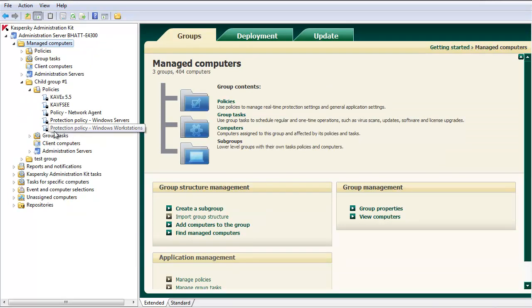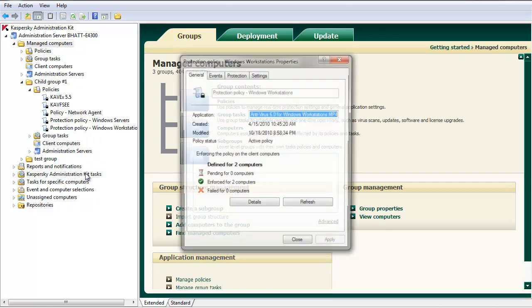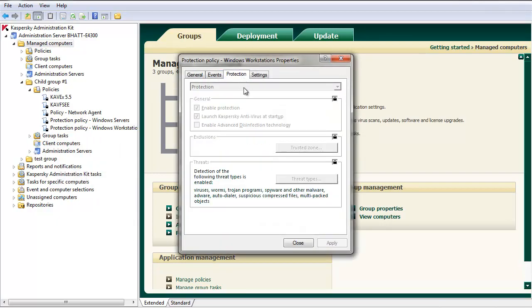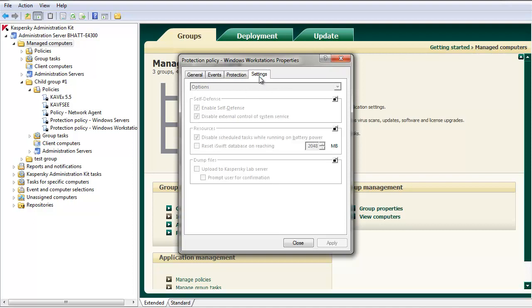Notice the locks next to each policy. Edit the policy to confirm that all settings are grayed out by right-clicking the policy, selecting Properties, and viewing the Protection and Settings tabs.